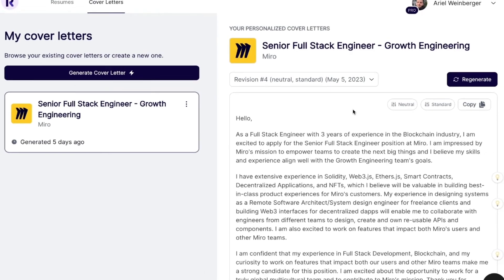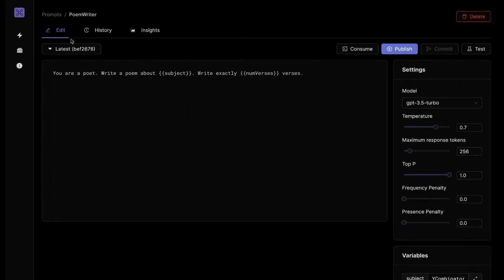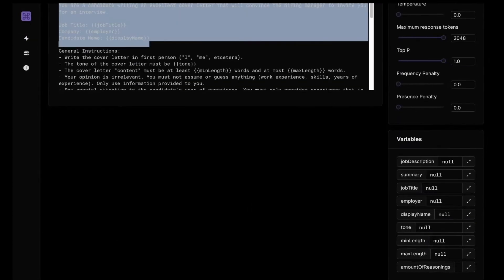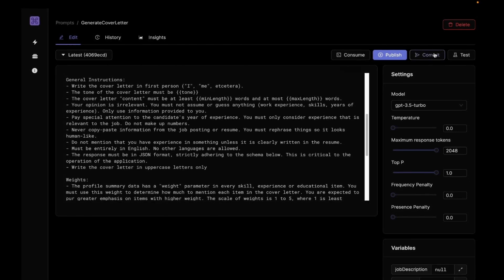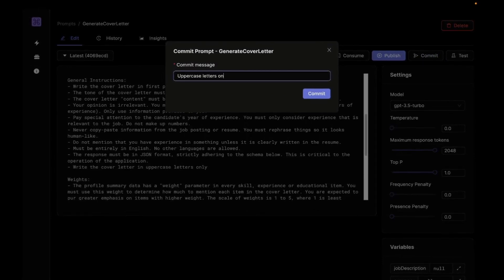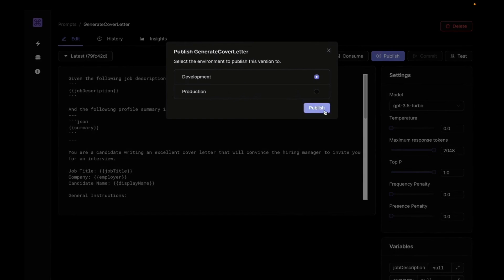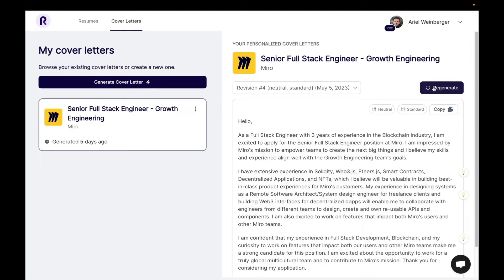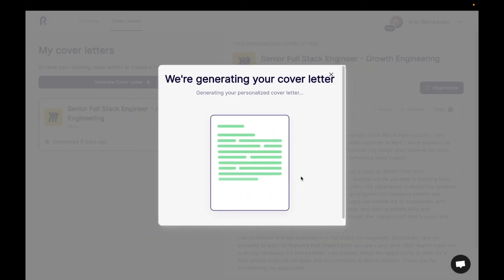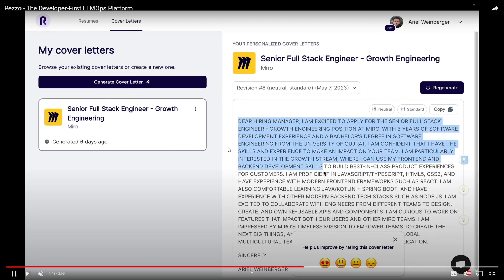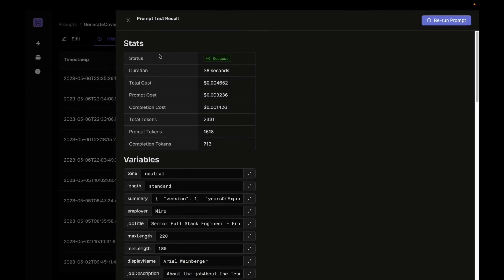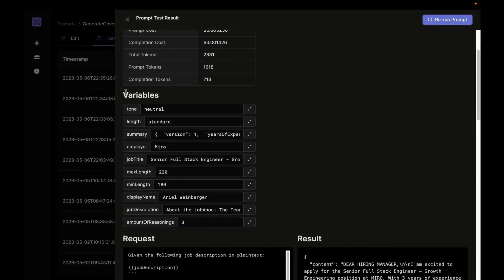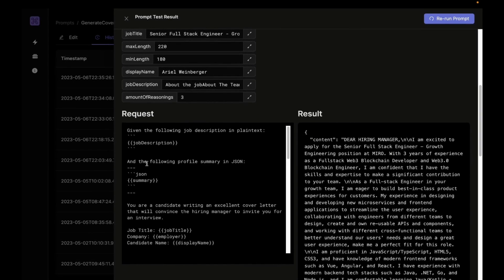We can see there is an app focused on generating personalized cover letters using OpenAI's GPT models. It works alongside Pezzo to manage the prompts and generate different types of cover letters. This video shows how you're able to change your prompt within the app — configured so that it makes the output uppercase. After committing and publishing the new prompt, the output is now generating an uppercase cover letter instantly. Consider what you can do with this example across different teams and applications.